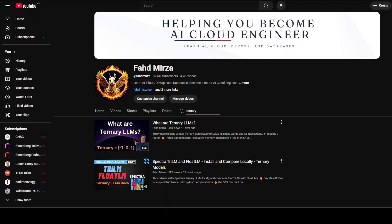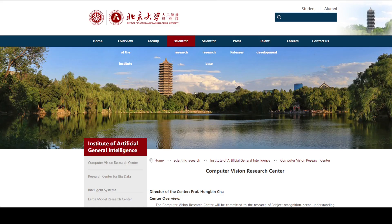Coming back to this new development, China's new AI chip represents a fundamental departure from traditional binary computing. Instead of operating solely on ones and zeros, this chip utilizes a ternary logic system that incorporates a third computational state. This innovation was developed by Professor Li Hong's team at Beijing University and introduces what they call the hybrid stochastic number system.